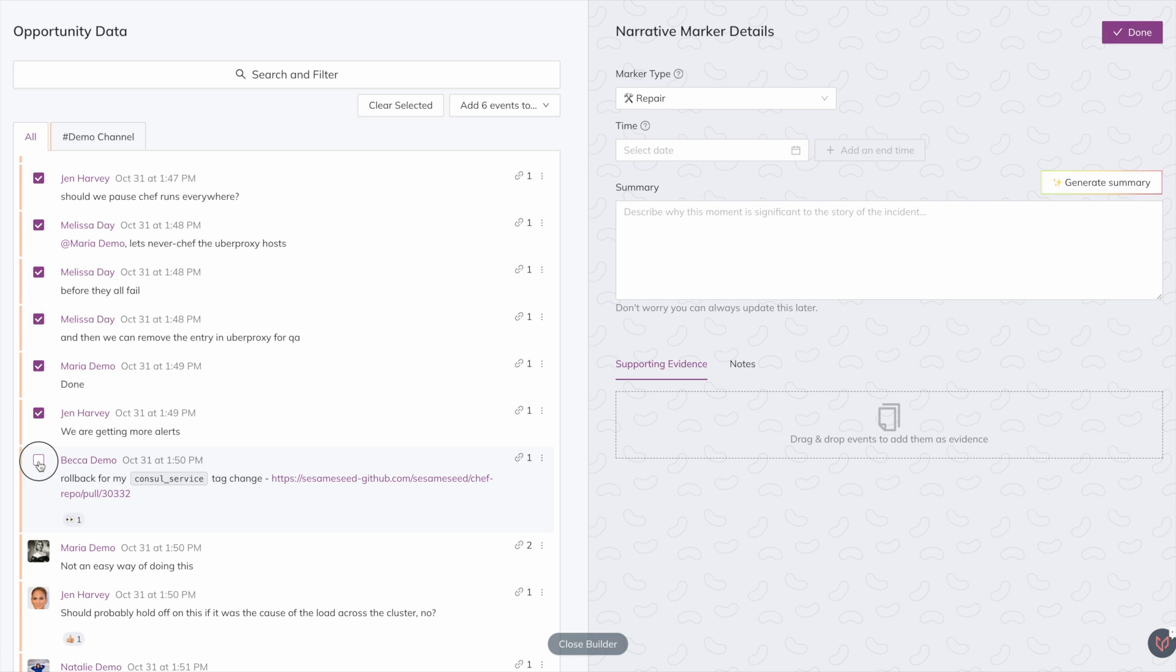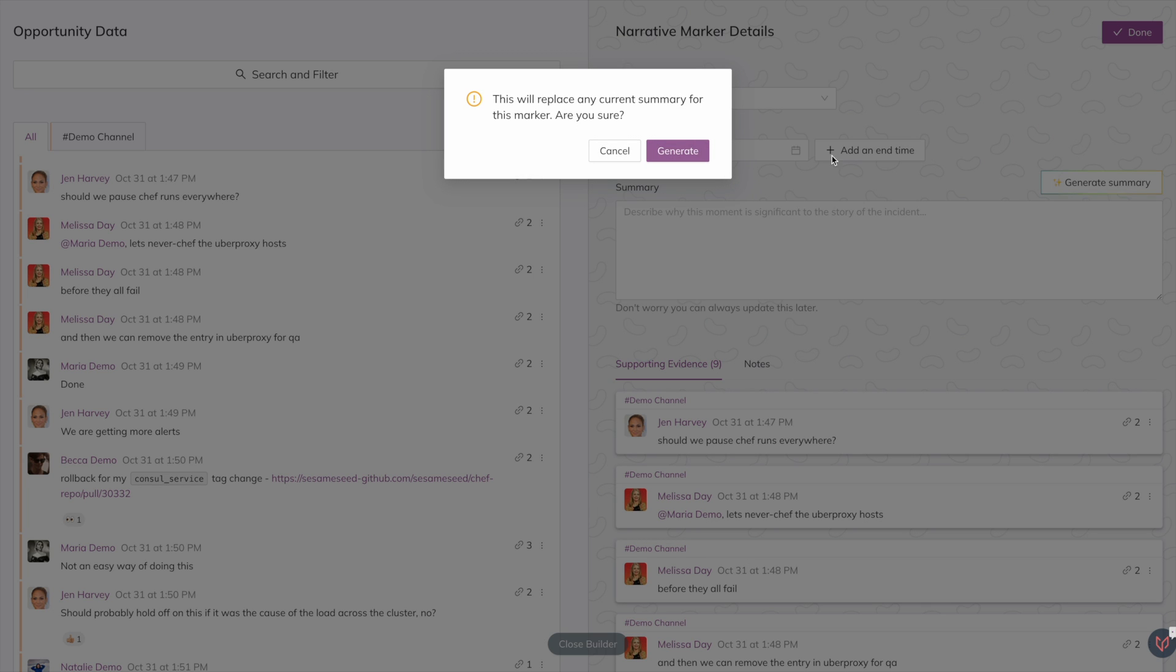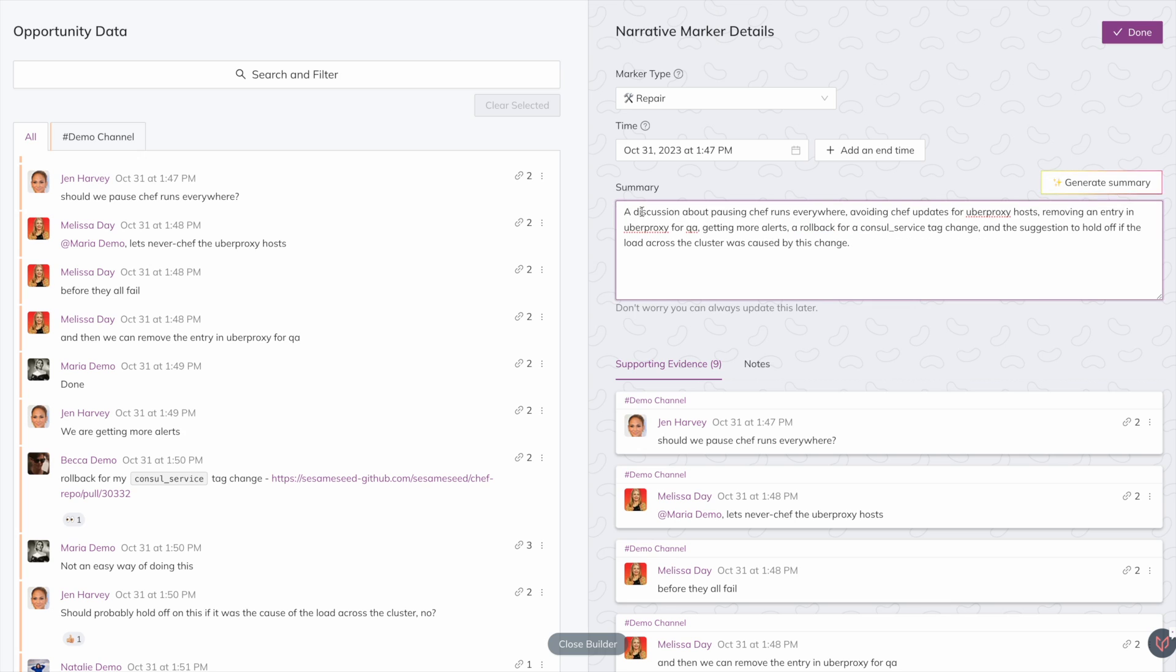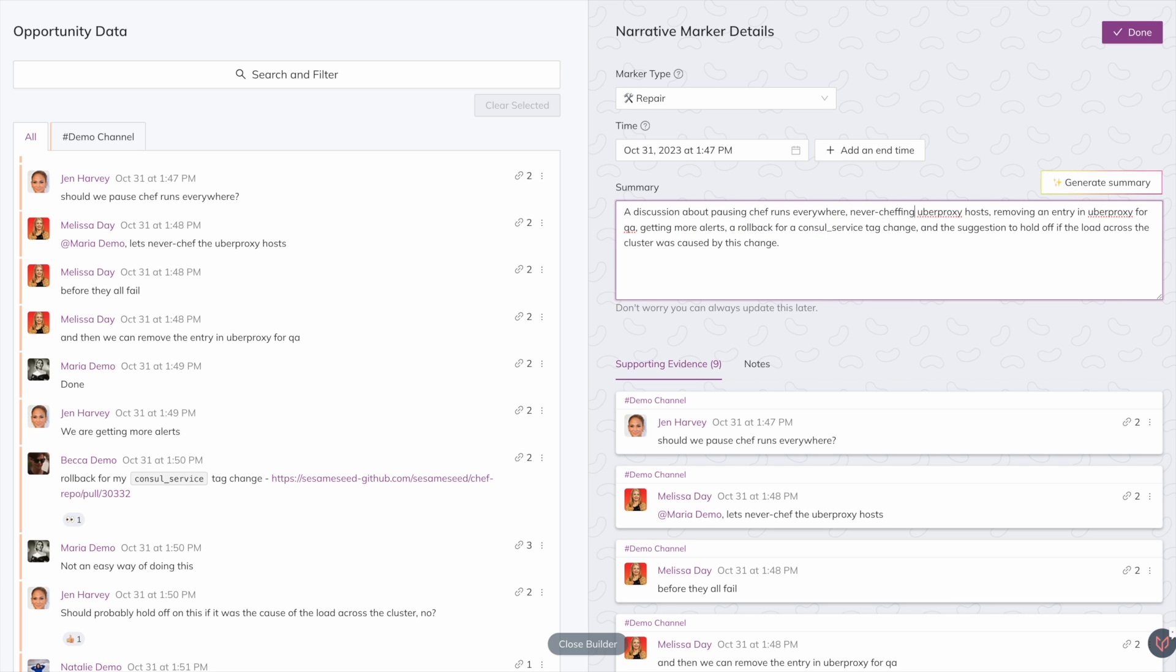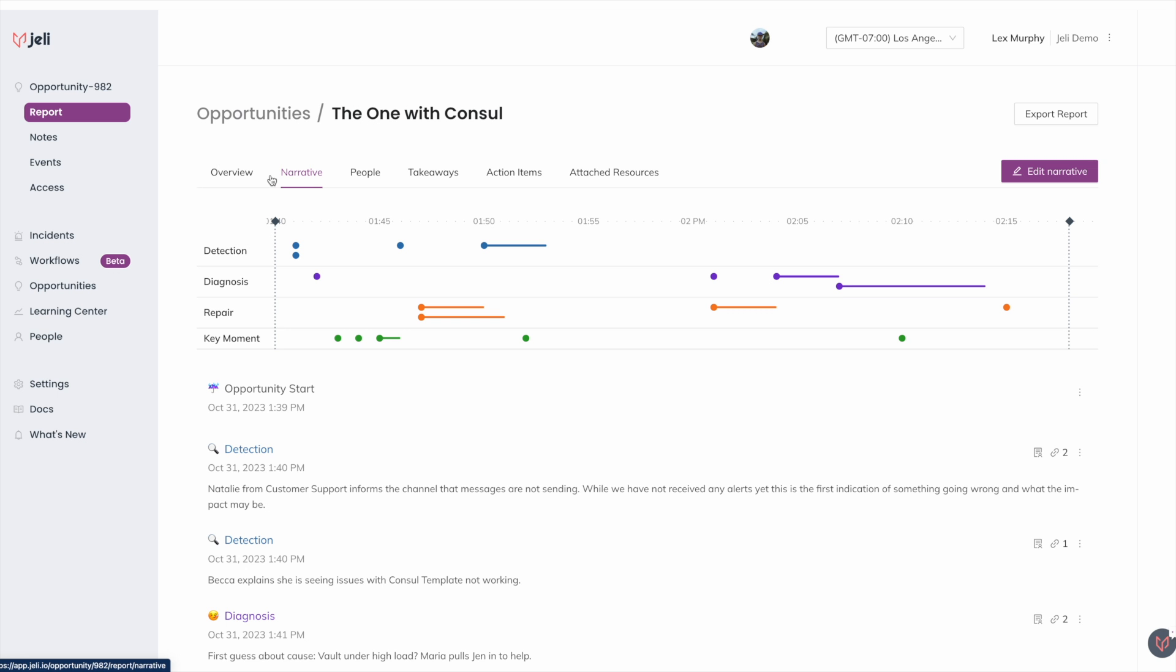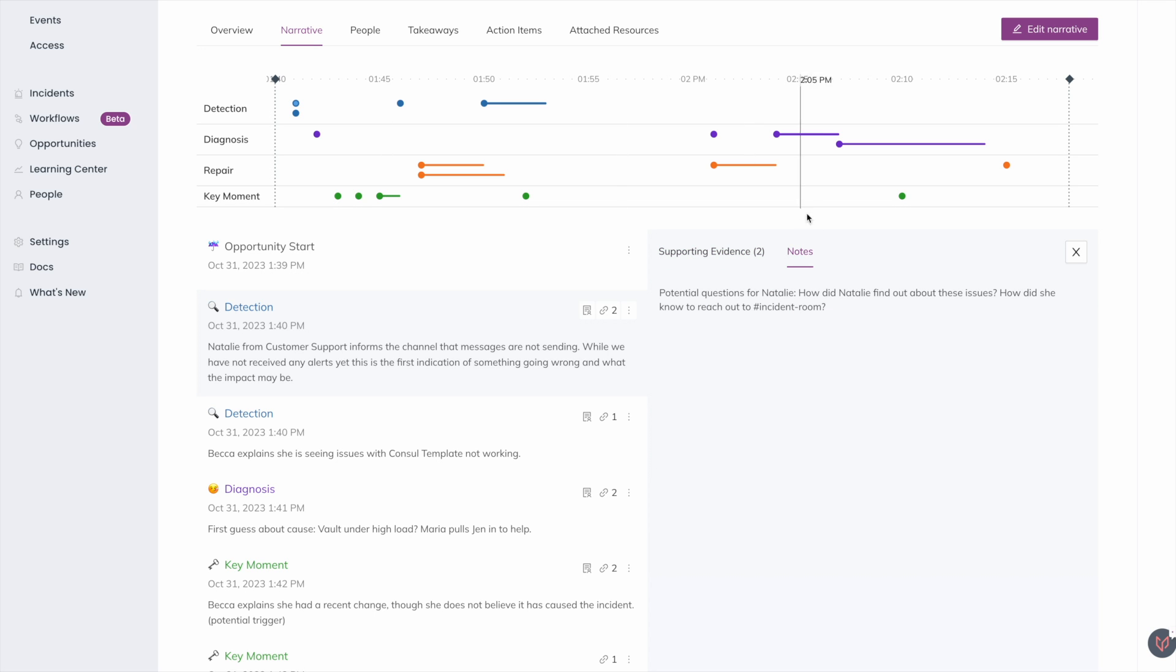Our customers rave about how our narrative builder has taken incident analysis down from hours to minutes, surfacing insights and helping them prep for their review meeting. Run your review meeting with ease from the visual timeline to show the reality of how problem-solving and repair mobilization really works in your organization.